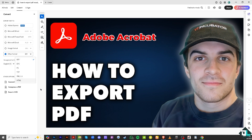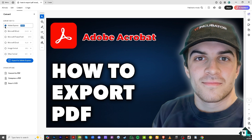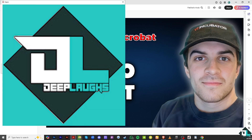If you decide to export from any of these options, just click on it. For example, if you click 'Export to Adobe Express,' it will be forwarded to Adobe Express. You also have options to convert to PDF or compress a PDF right here.